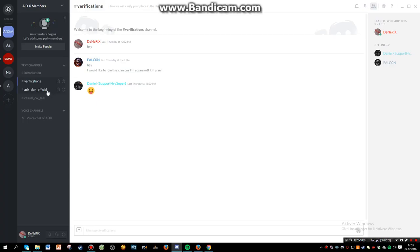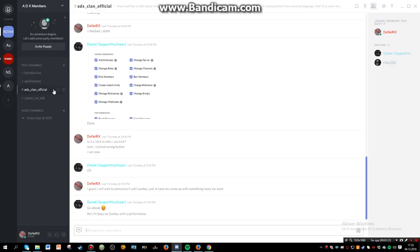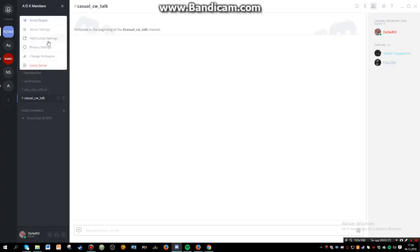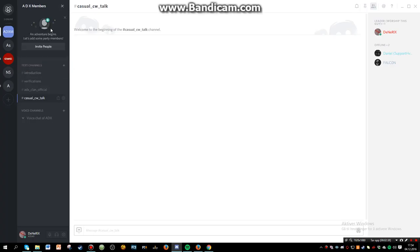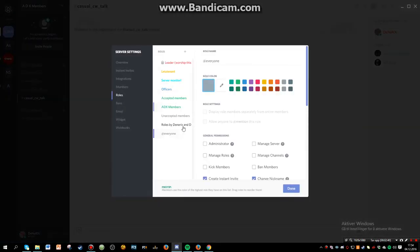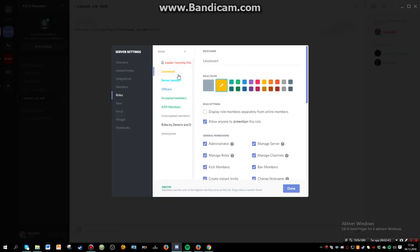And here we have the ADX clan official chat, that's for ADX members, and I also made the casual CW talk. So that's for anyone else. But the way it works is in the roles: leader, that's me, that's loops.